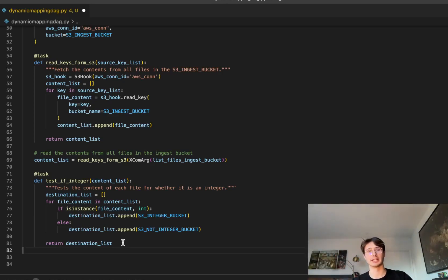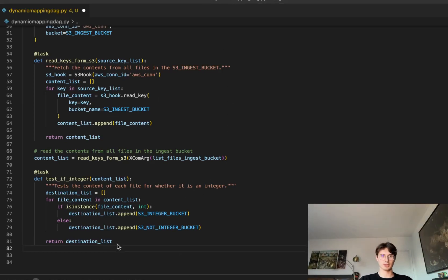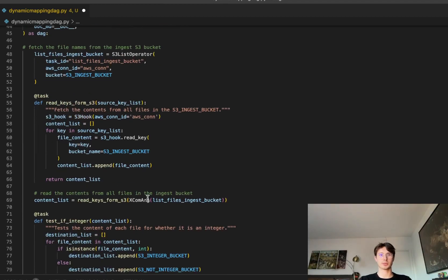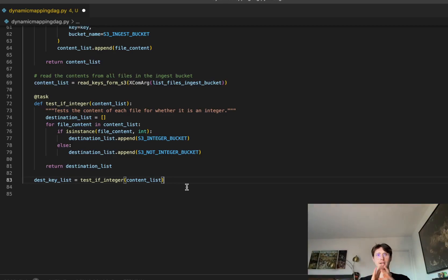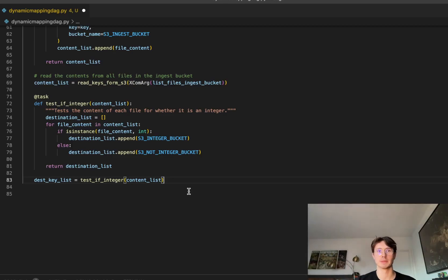Now that our sorting task is set up, let's pass it the content list and start sorting. Similar to our content list definition, we pass the list of files in the ingest bucket, then pass the content list through the test-if-integer task to determine a destination key list. This key list is essentially a list of S3 keys paired with an integer flag indicating whether each file goes to the integer bucket or the non-integer bucket.